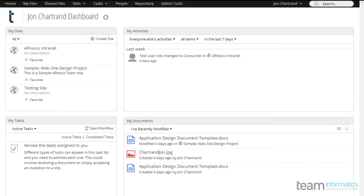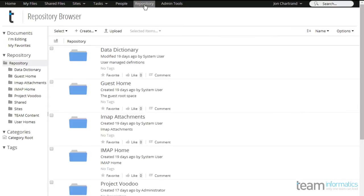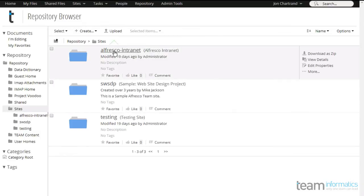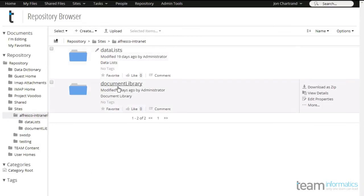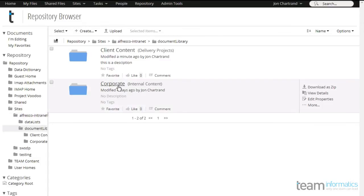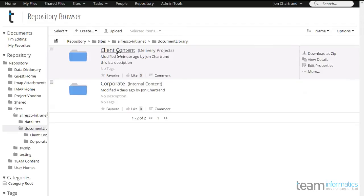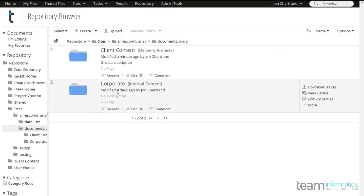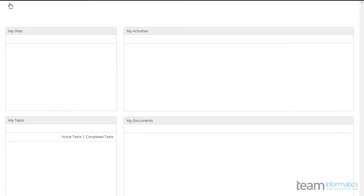Within Alfresco, content is stored in the repository, always accessible from your primary menu. Content stored within the document library of a site is simply segmented in that way within the repository. However, site-specific content comes with site-specific security, so it's easier and simpler to just access the content that way.